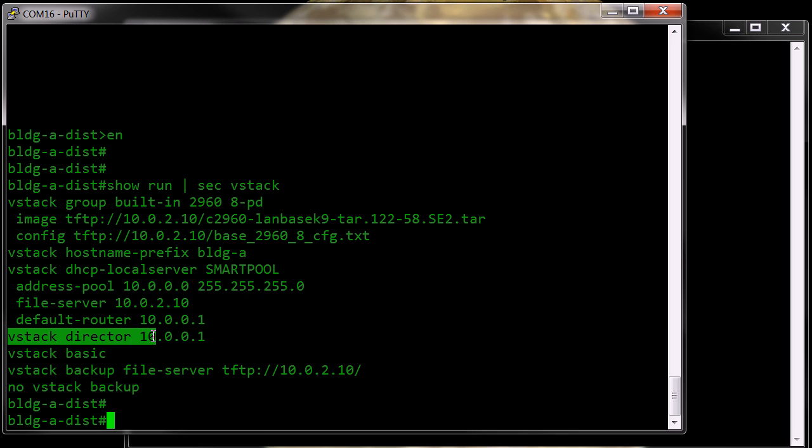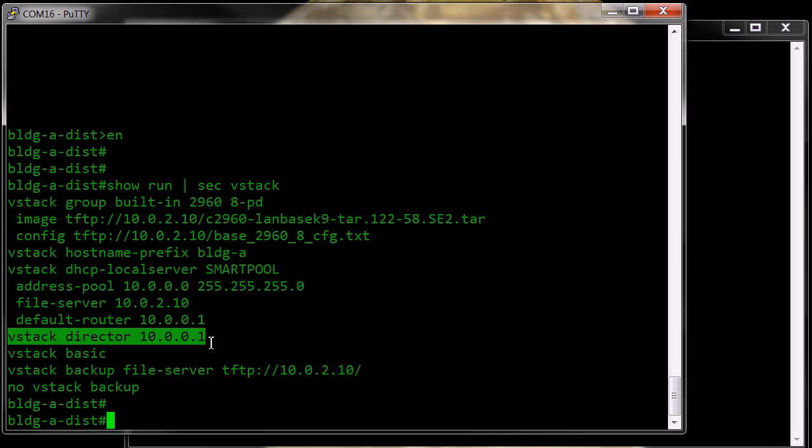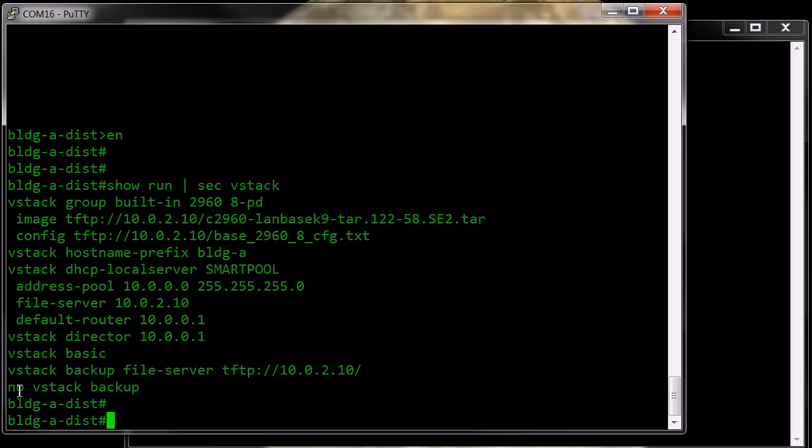The VStack Director tells me that the VStack is active on this machine and VStack Basic turns the service on. As you can see here I've turned off the backup but I have configured the backup function of the Smart Install to be going to the TFTP server.